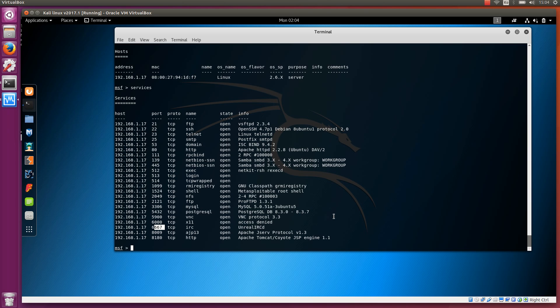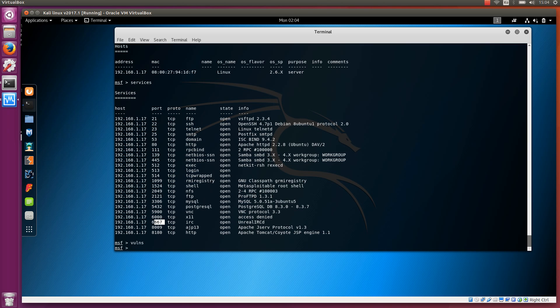Now, as I said, many more ways to do nmap port scanning, but this is just one way. There is also one more command related to database, which is vulns, vulnerabilities. But right now there are none because there are no vulnerabilities stored in the database. Later, as we use these modules, especially these auxiliary modules, we can identify vulnerabilities and they can be automatically added to the database.